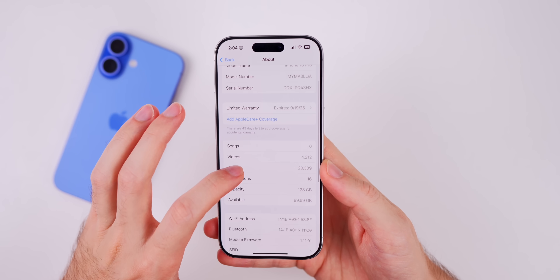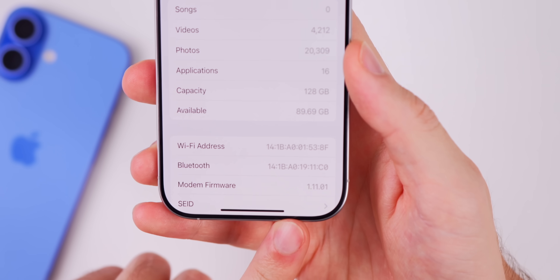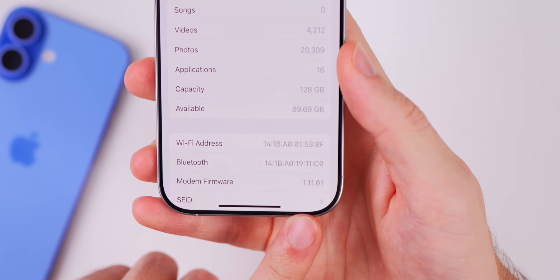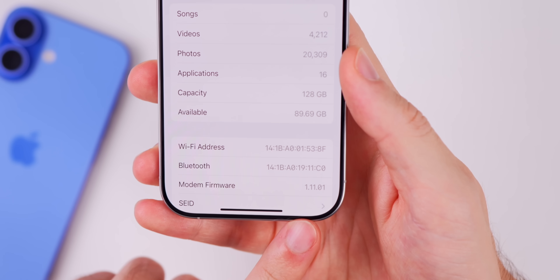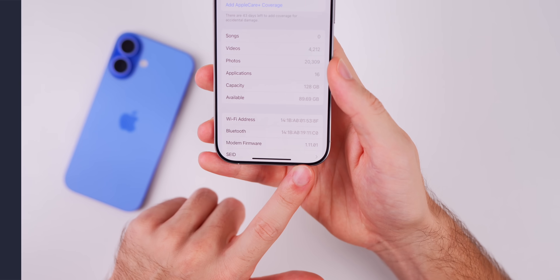If we go down to the modem firmware, we finally have an update here for the iPhone 16 series — it's now at 1.11.01.